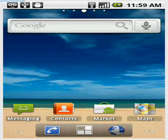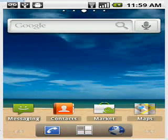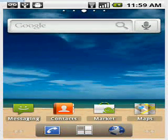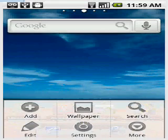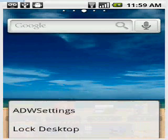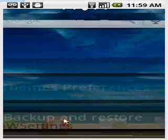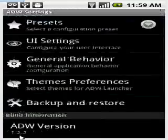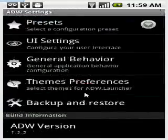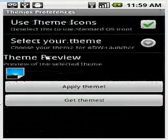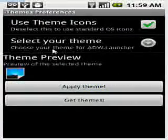Okay, after that, and you've obviously already downloaded the theme, if not, what you're going to want to do is go here on ADW settings, themes preferences, select your theme.